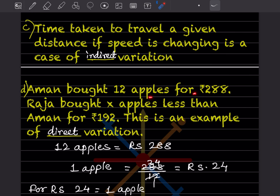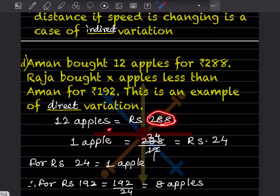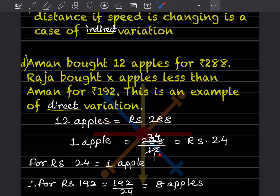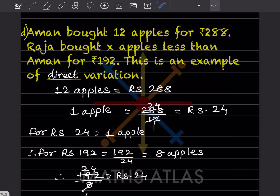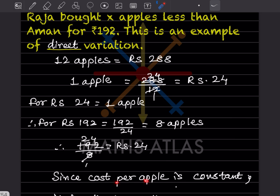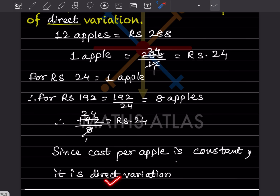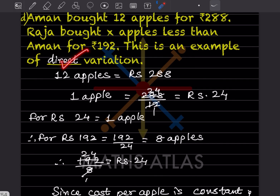Amand bought 12 apples for ₹288, and Raja bought x apples for ₹192. One apple costs ₹288 ÷ 12 = ₹24. For ₹192, you get 192 ÷ 24 = 8 apples. Since cost per apple is constant (₹24 in both cases), this is an example of direct variation.